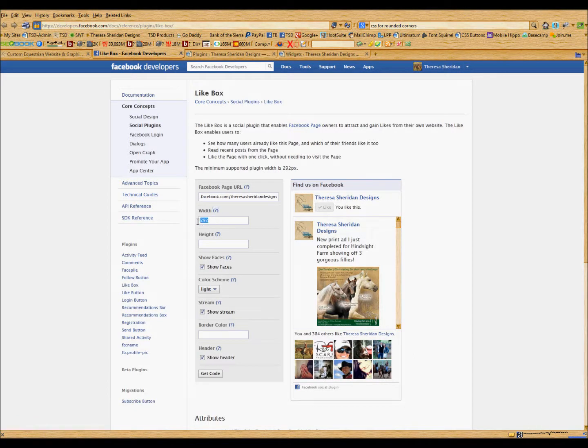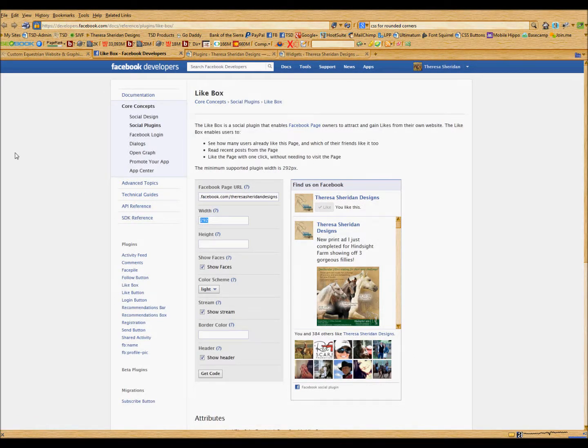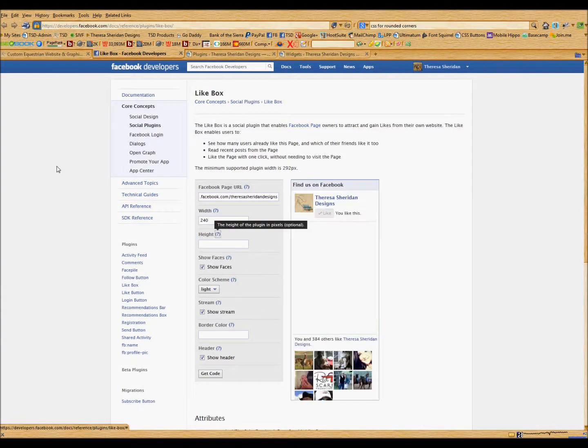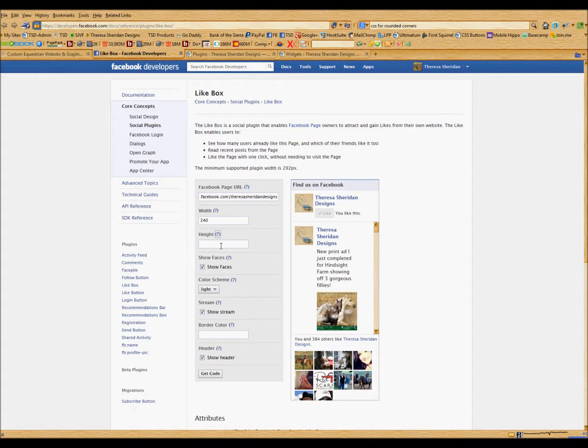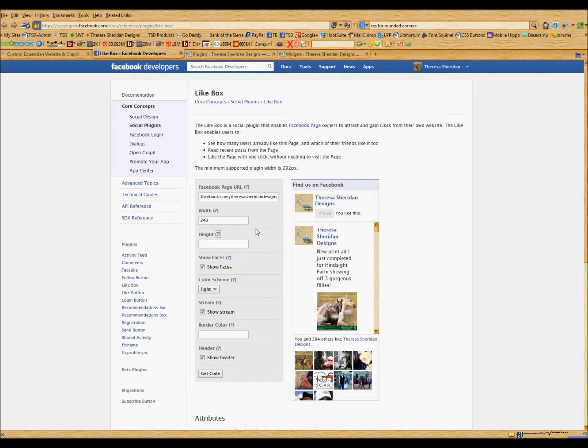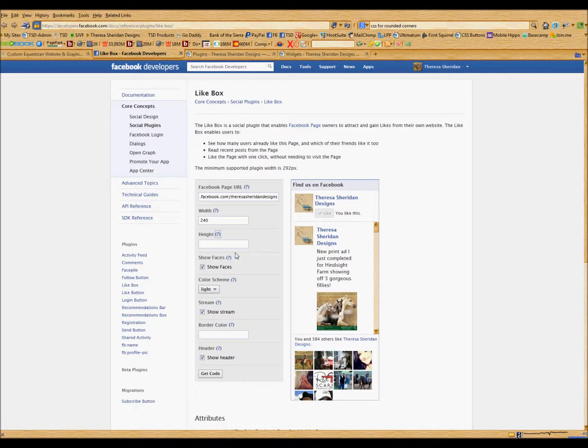I'm going to go ahead and change the width because my right sidebar where I'm going to put this is only 250 pixels wide. I'll leave the height as the default for right now. If you were to install this in a footer widget, possibly you might want it to be a little shorter so it didn't take up so much height.